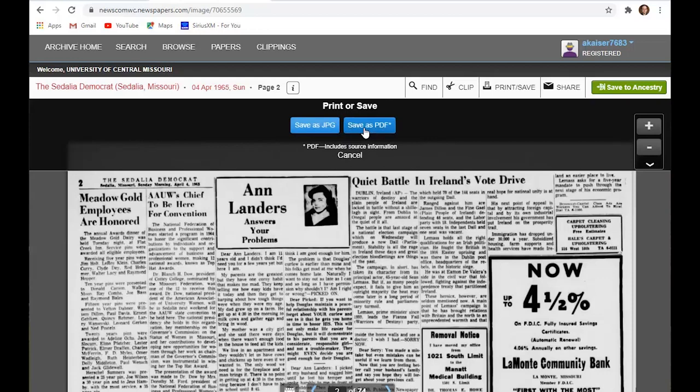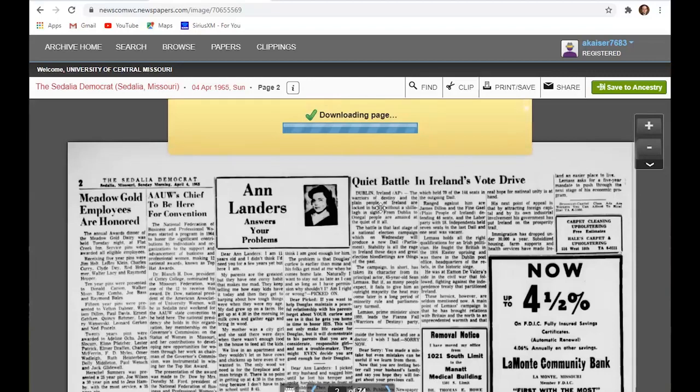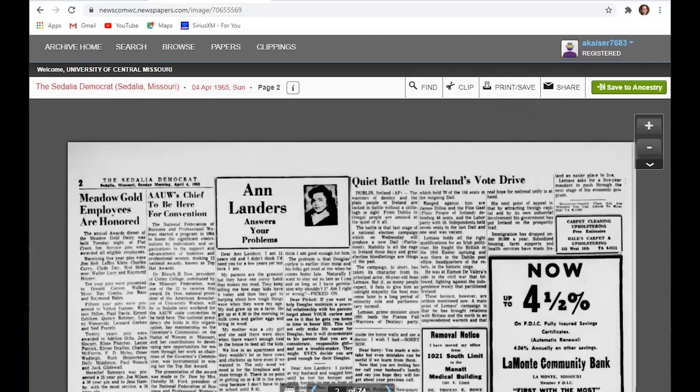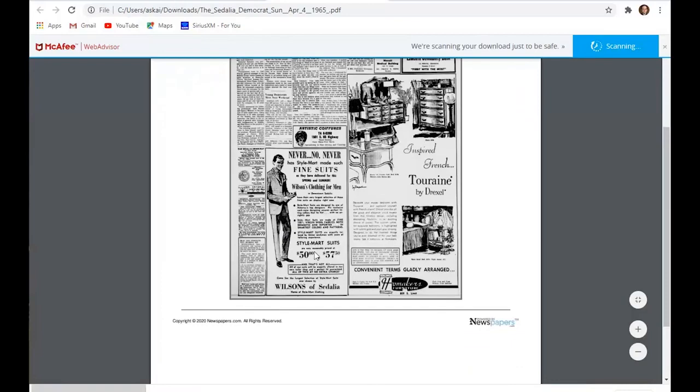I would save it as a PDF. And it will download the page and should put it into your download folder on your computer. And there it goes. So I can open it up real quick and there's my PDF scan of that page.